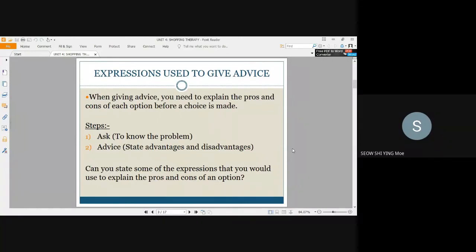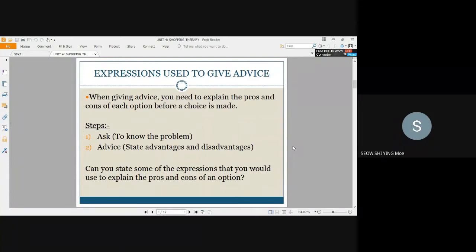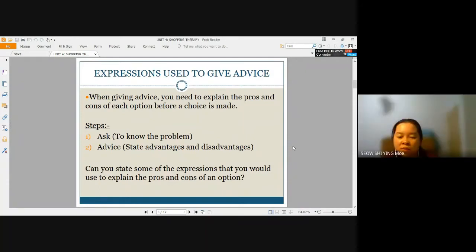Can you state some of the expressions that you would use to explain the pros and cons of an option? You can say something like: Option A is good because of, and give your reasons. Or you can say: Option B is not a good choice because, and the reasons are given.